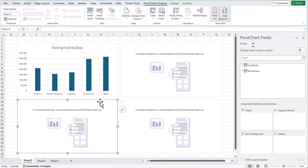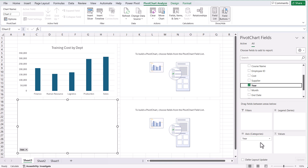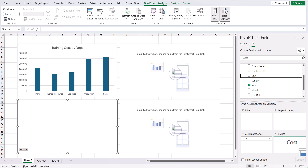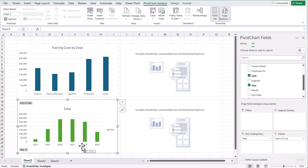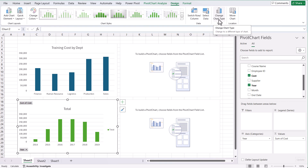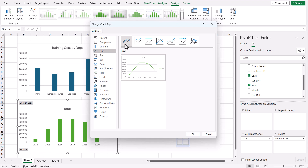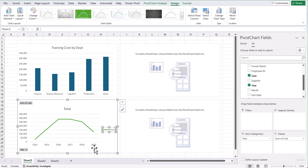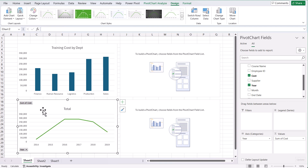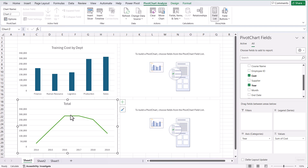For the second chart, let's see training cost across different years. We go to our workshops table, add the year field into the axes, and use the cost field from the same table. By default it creates a column chart, but let's change it to a line chart. We click on the chart, go to Design, and select Change Chart Type to choose a line graph. We remove the legend and field buttons, and give it the title 'Training Cost by Year'. That's looking pretty good.